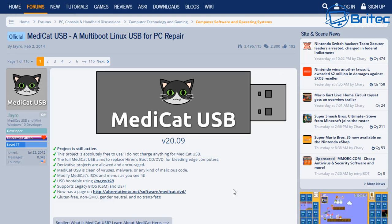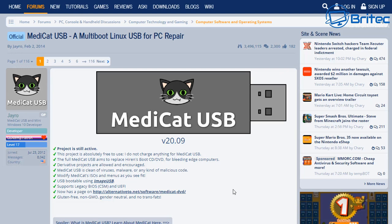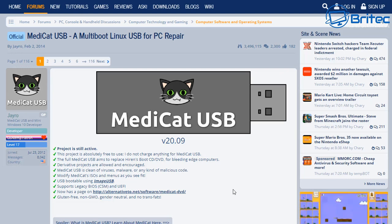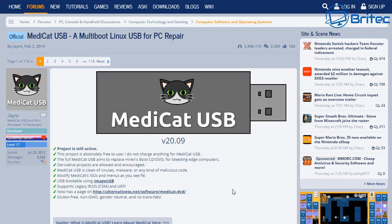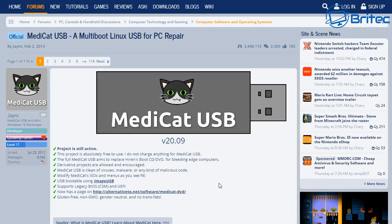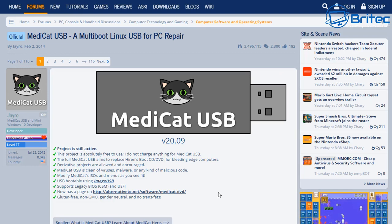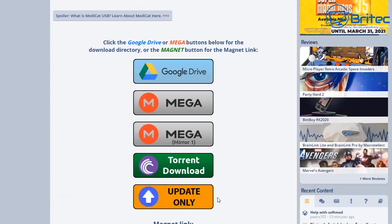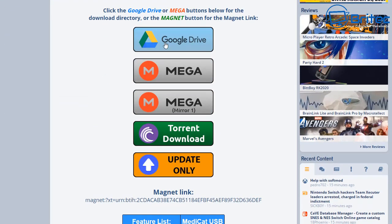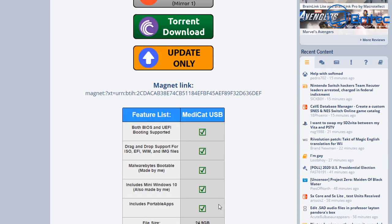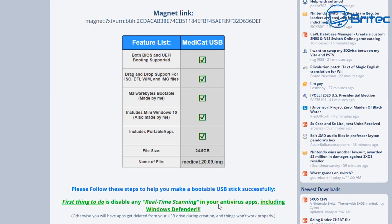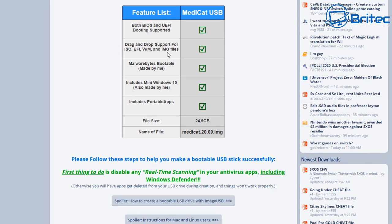Whether you want to backup data, recover data, or fix Windows issues, you can do this with the Medicat USB tool. Now it is quite a large image that you need to download - it's about 24 gigabytes. They offer a few places to download this: Google Drive, Mega, and also Torrent. It's quite a large file to download and I did find that some of those links didn't work, but the torrent one did work.